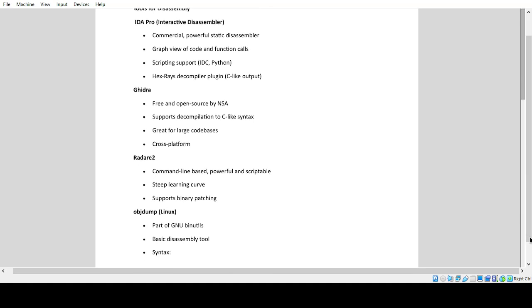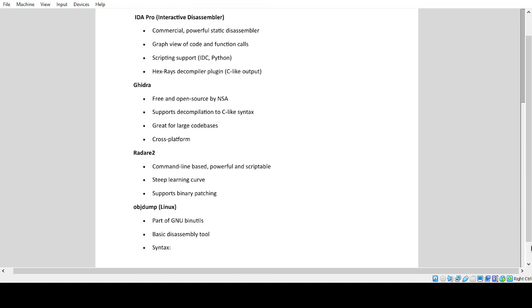Ghidra: Free and open source by NSA. Supports decompilation to C-like syntax, great for large code bases, cross-platform.